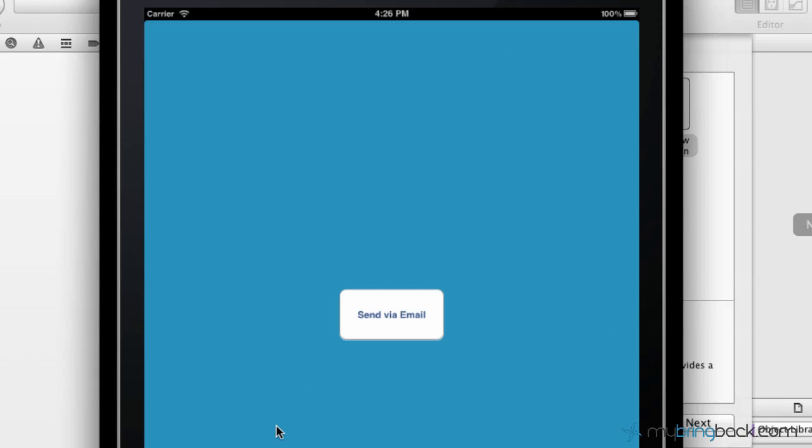Hey guys, thanks for tuning in to another tutorial for your Xcode 4 development of iPad and iPhone applications. In this tutorial we're going to be going over the basics of in-app emailing.